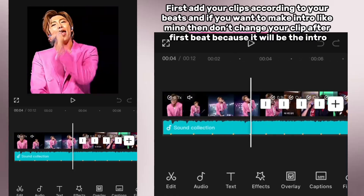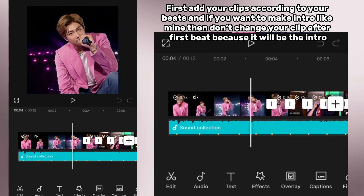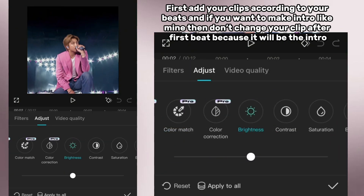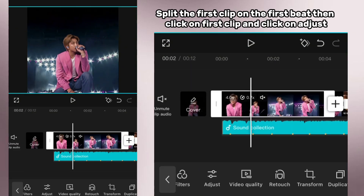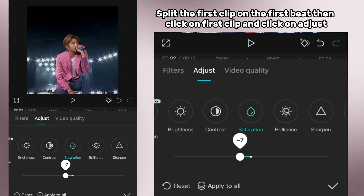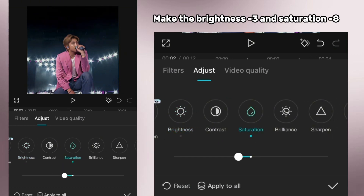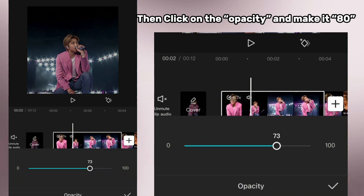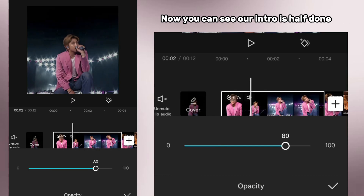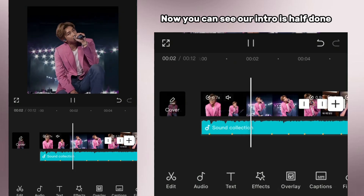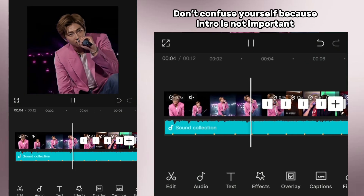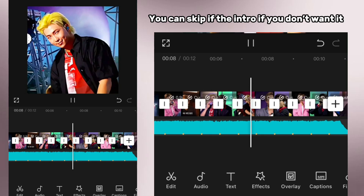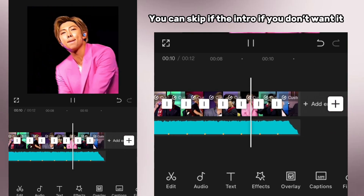First, add your clips according to your beats. If you want to make an intro like mine, don't change your clip after the first beat because it will be the intro. Split the first clip on the first beat, then click on the first clip and click on adjust. Make the brightness minus 3 and saturation minus 8, then click on opacity and make it 80. Our intro is half done — you can skip the intro if you don't want it.